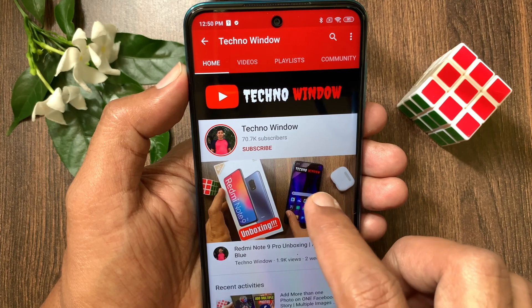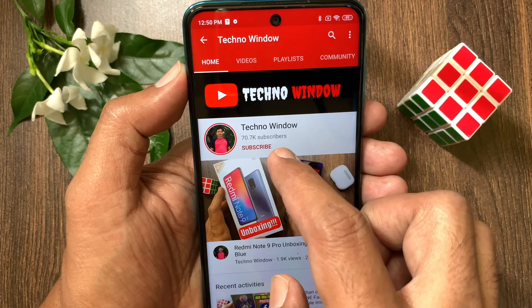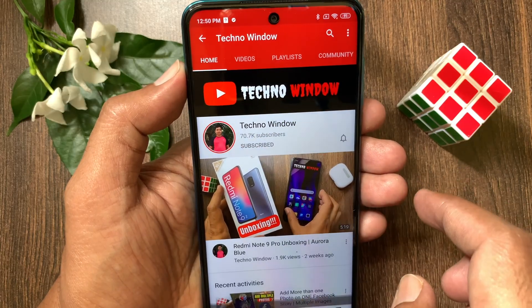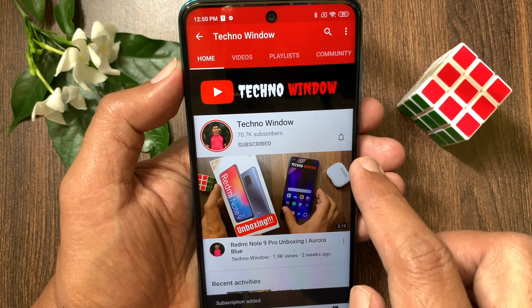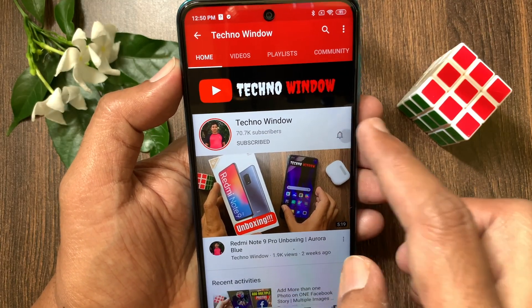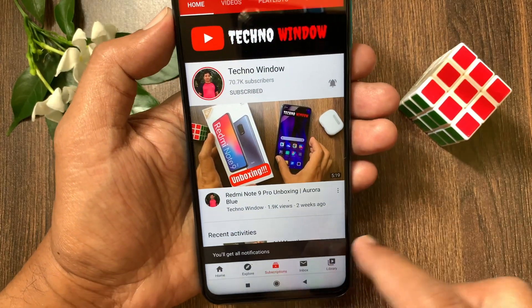Hope this video helped you. Please subscribe to my channel by tapping the Subscribe button. Also tap the bell icon to receive notifications about all new videos.